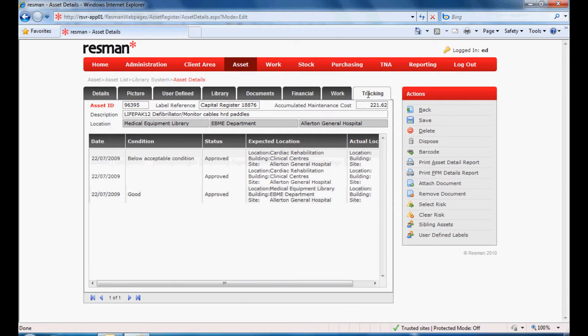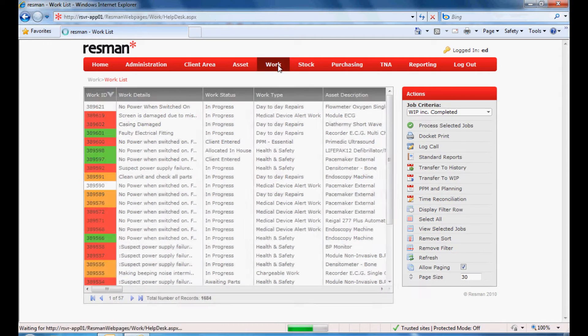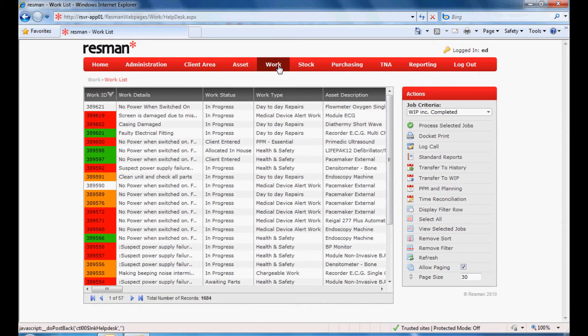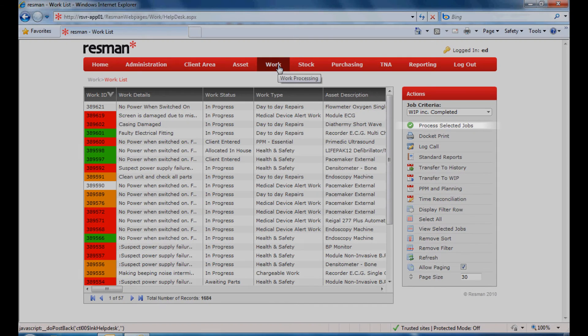Tracking and condition appraisal provide life cycle costing, designed to assist replacement planning.